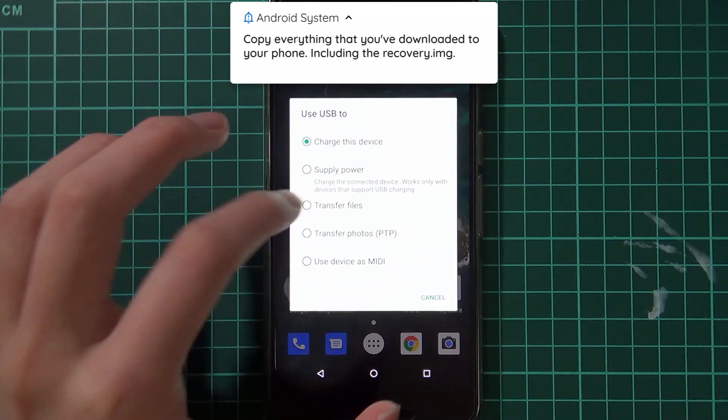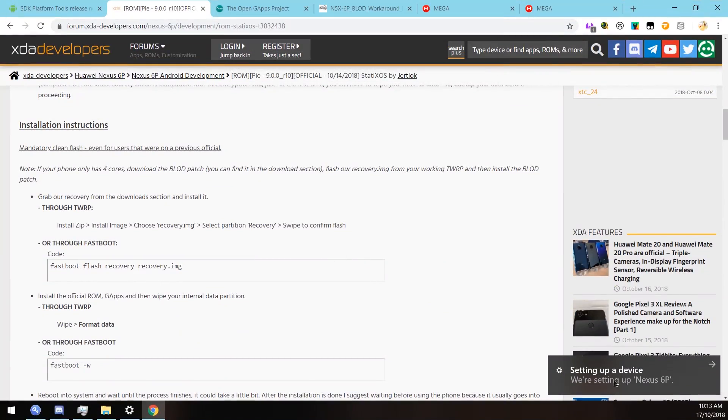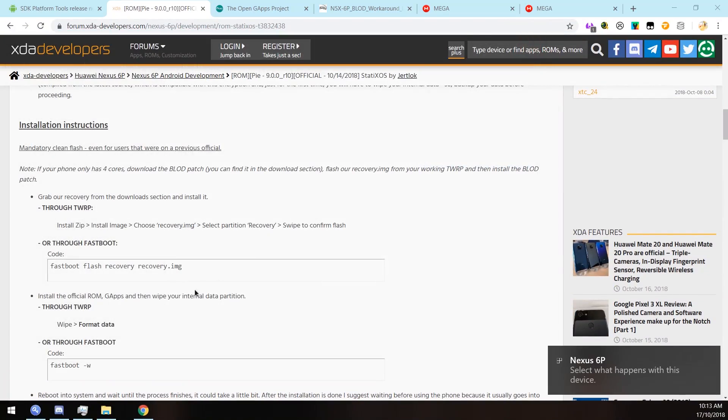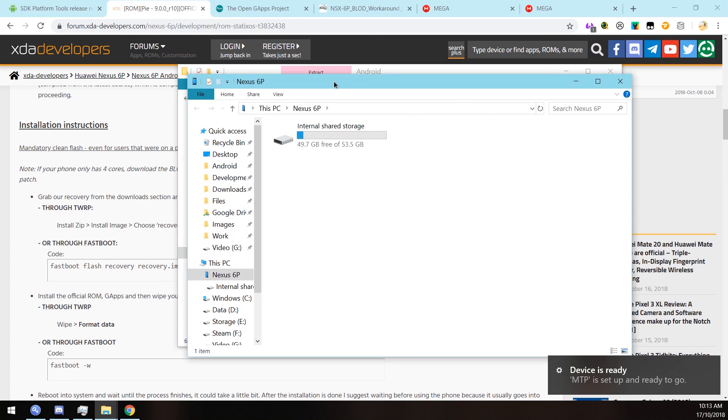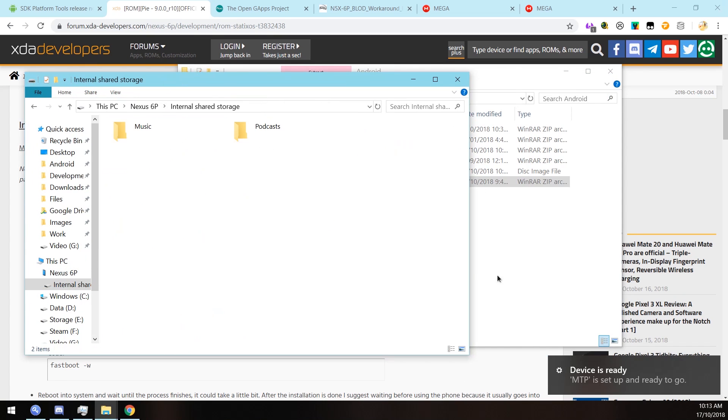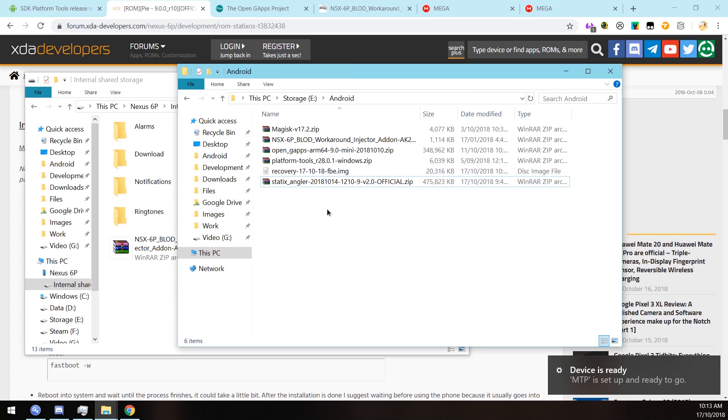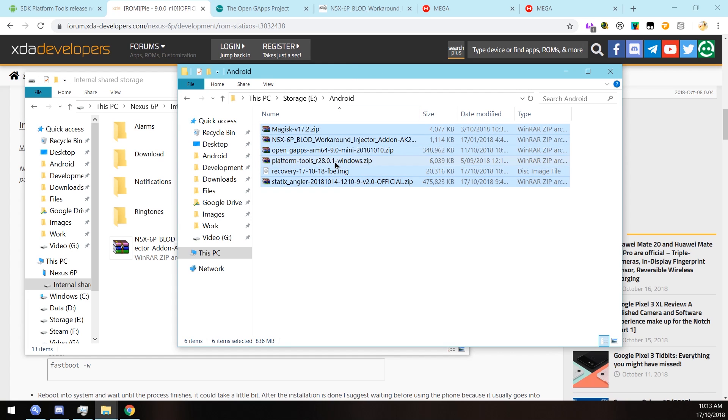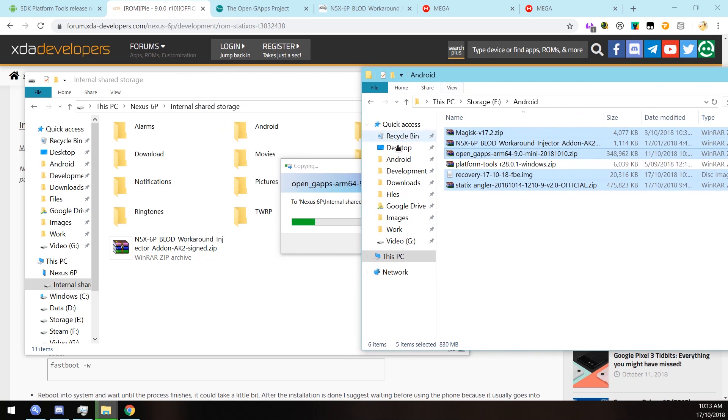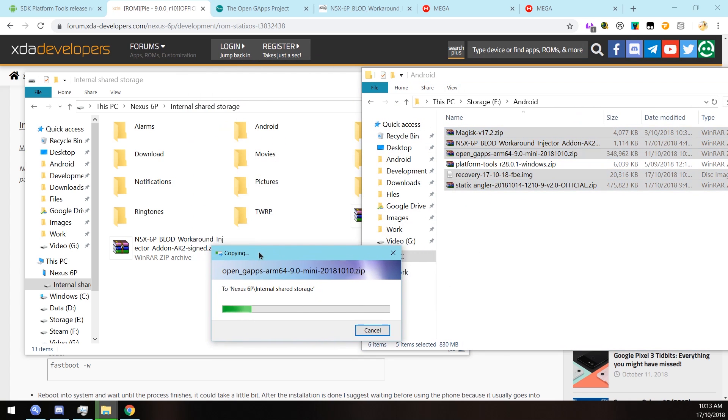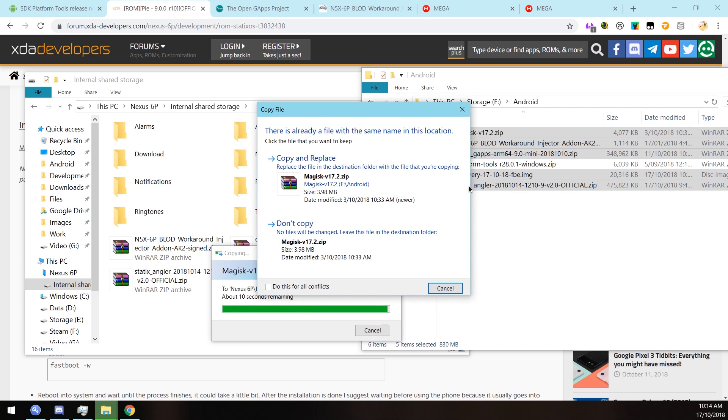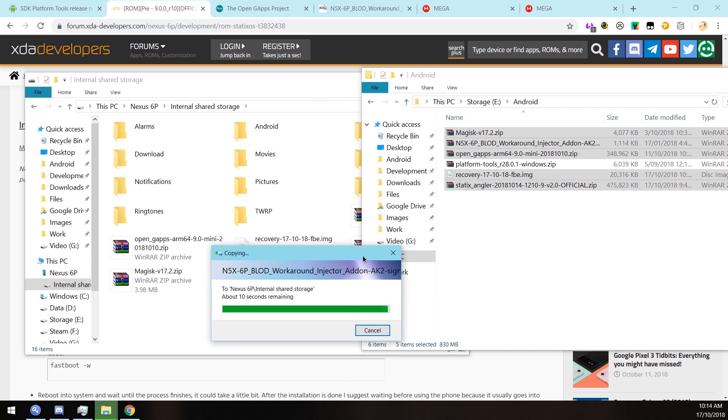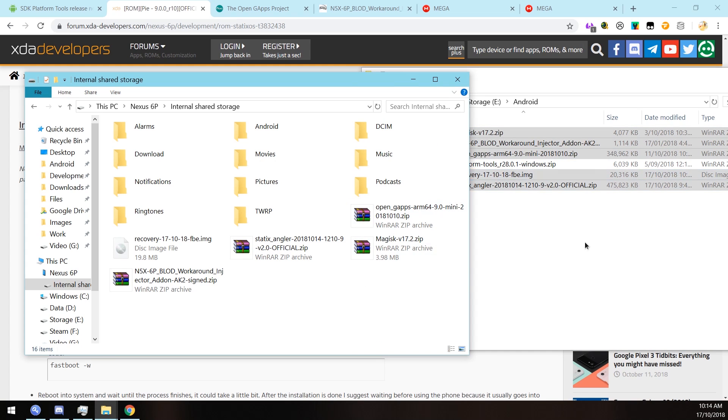I'm going to copy stuff over to my phone real quick here. I'm just going to copy everything into the internal shared storage - that's Magisk, our workaround injector BLOD, our Google Apps package, the recovery image that they've specified that we should use, and the ROM itself.